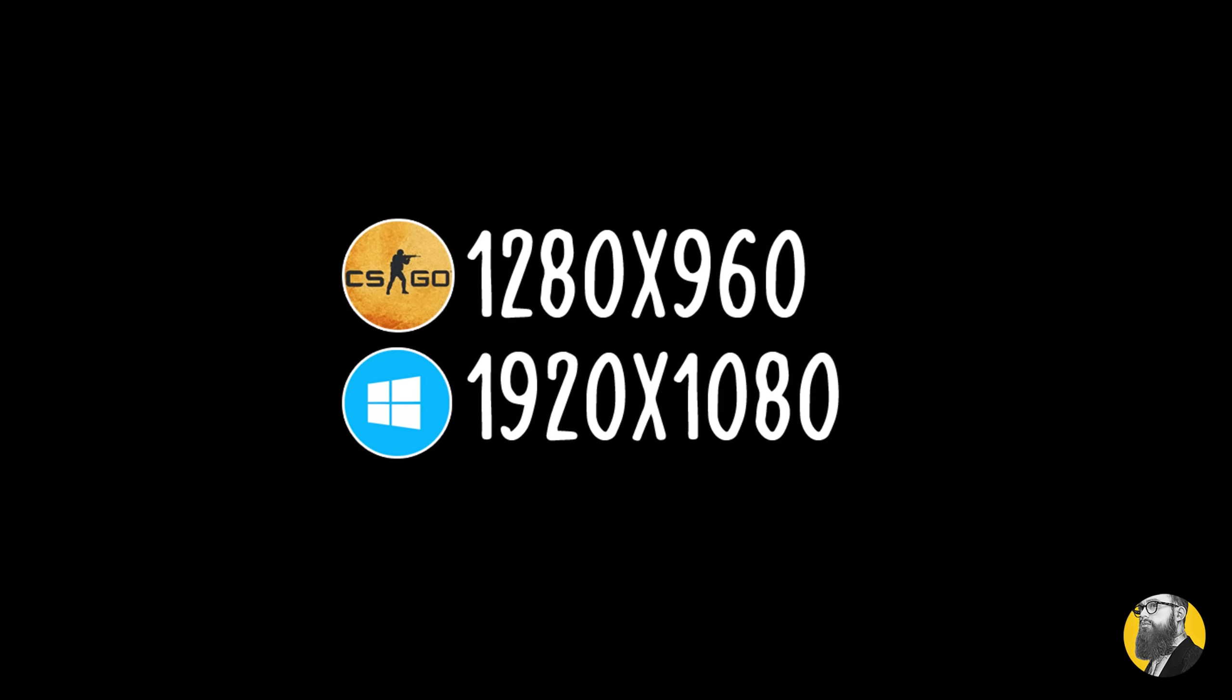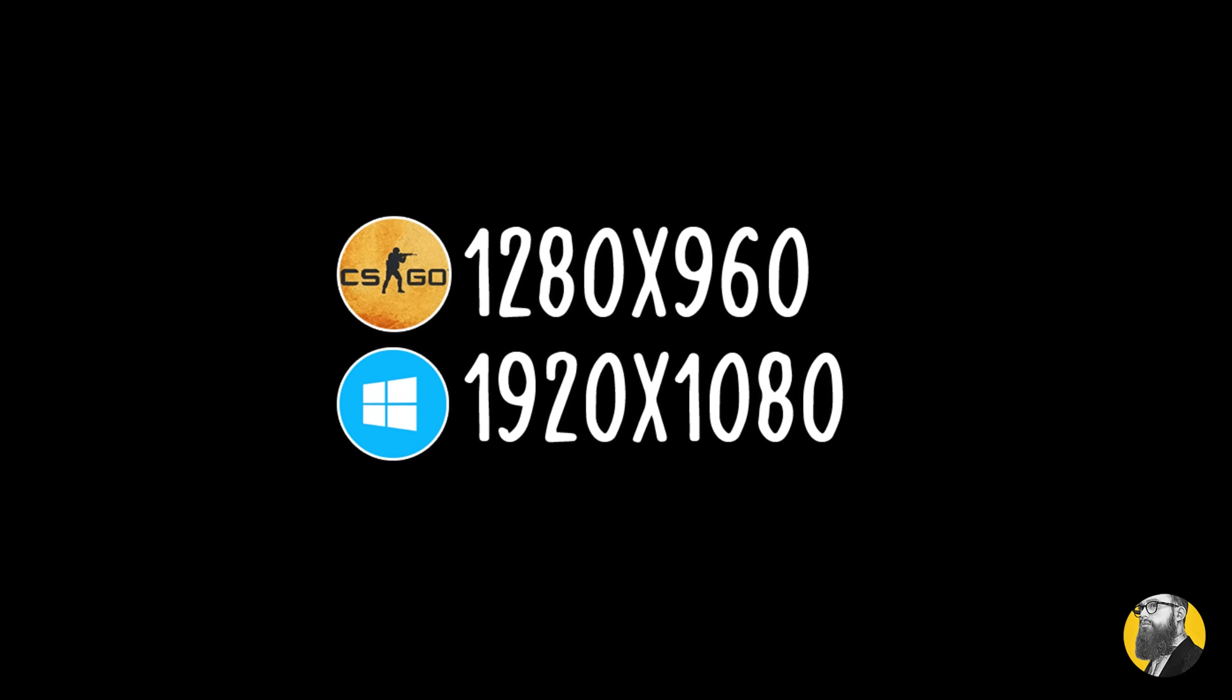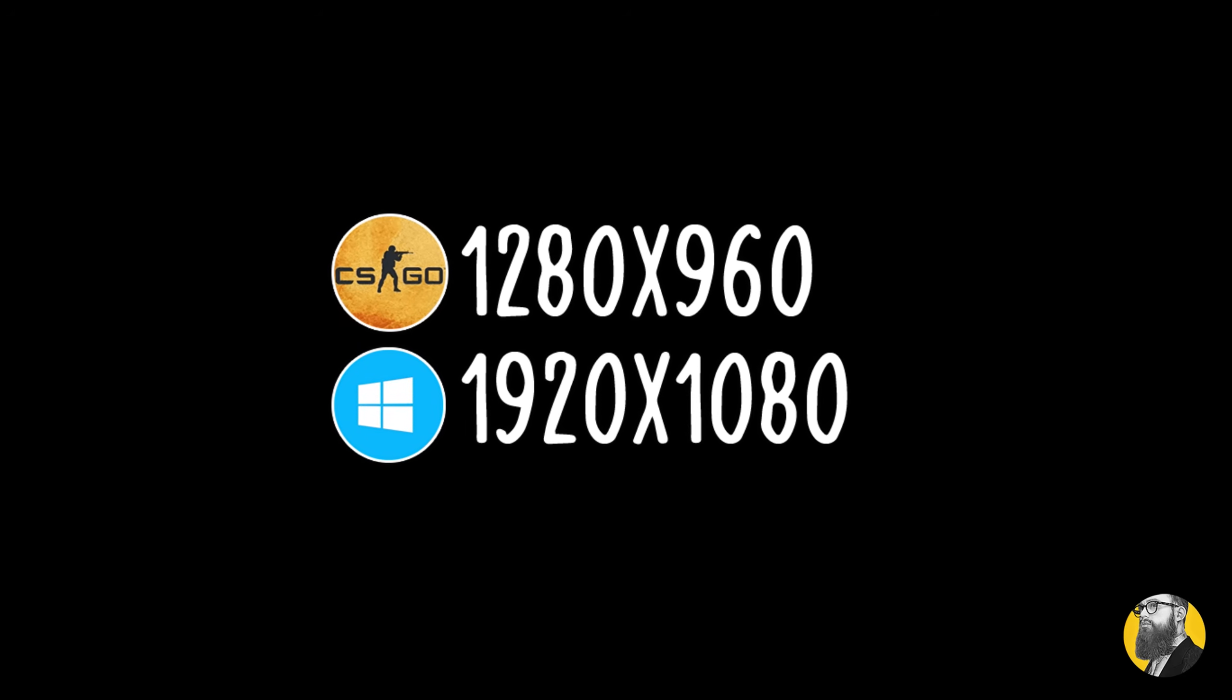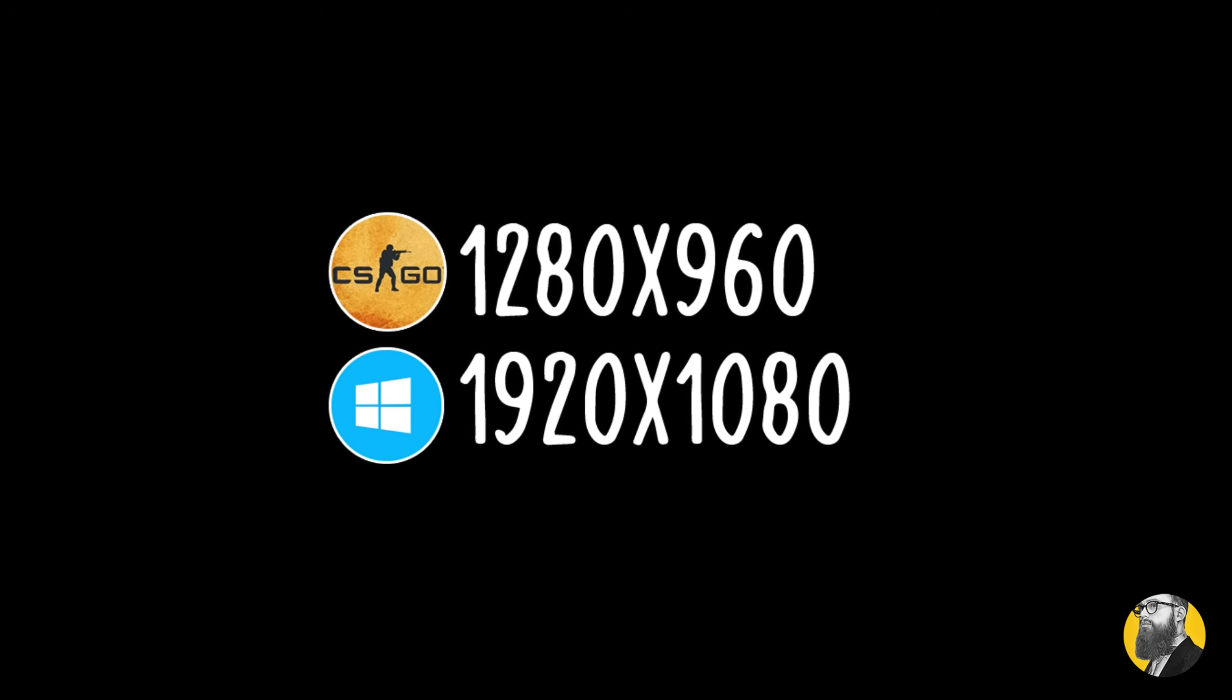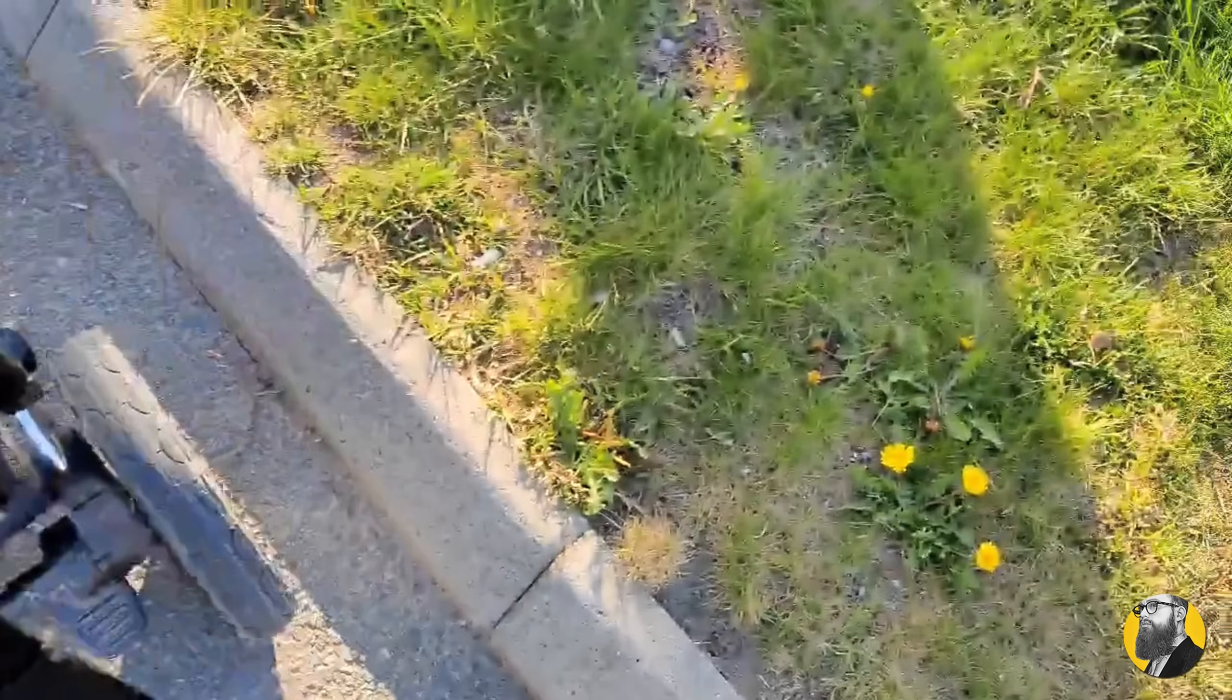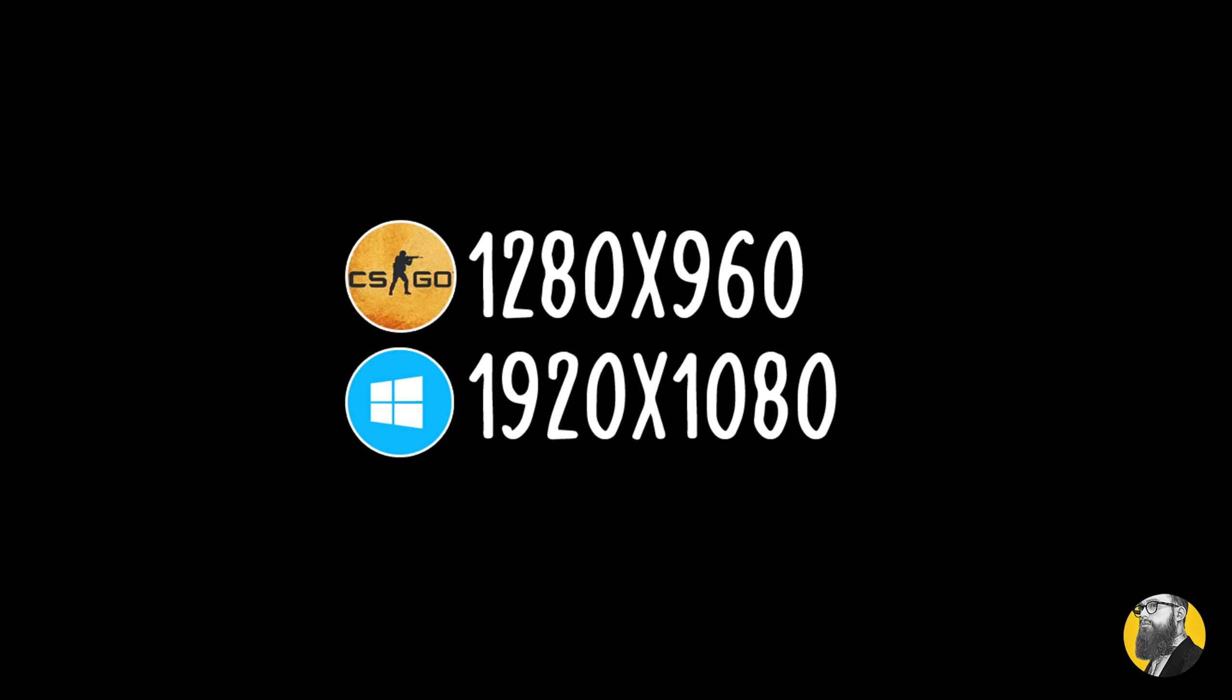So if you're on 1280x960 on CS:GO and your desktop is 1920x1080, you'll most likely experience a feeling so horrible it makes me want to go outside and touch grass.